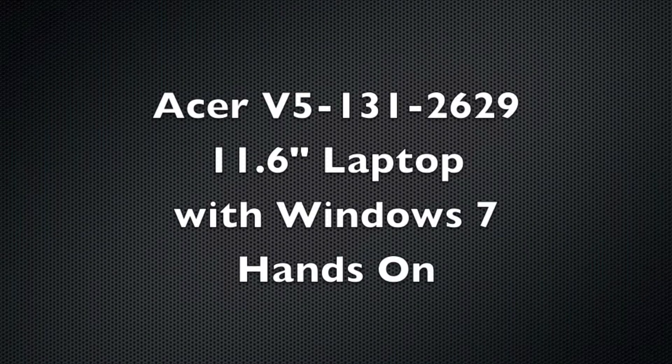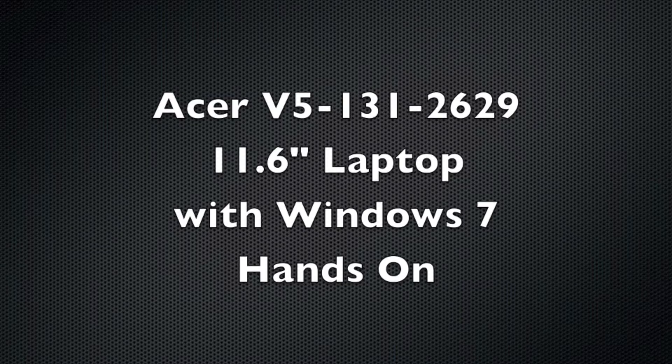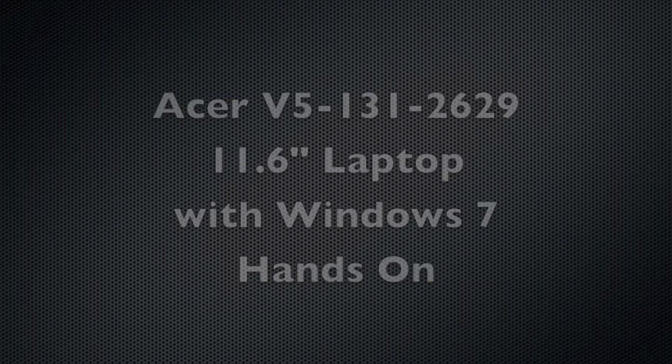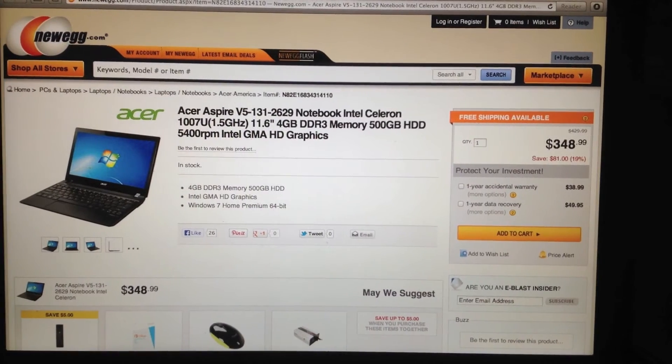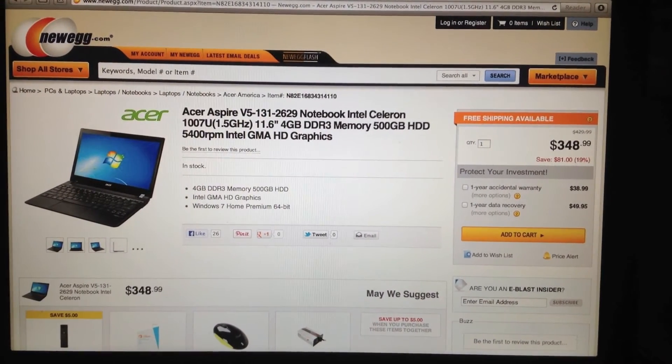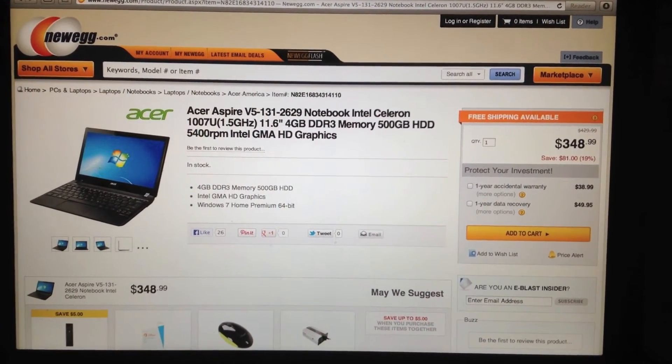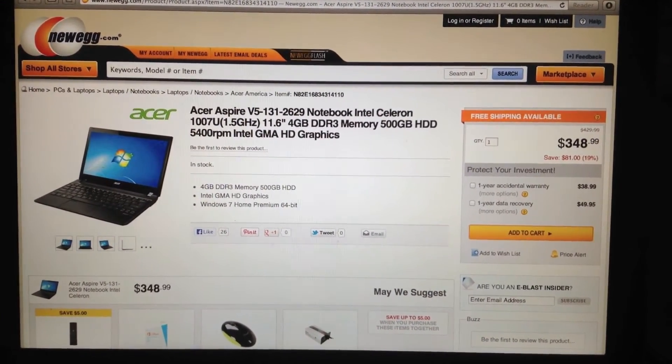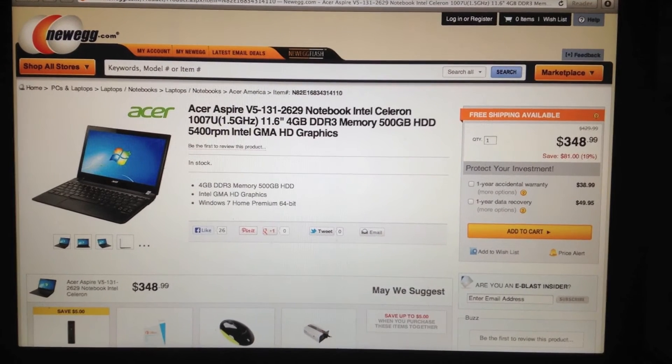Hey YouTube! Welcome to another video. Today we're going to take a look at the Acer V5-131-2629 Notebook.